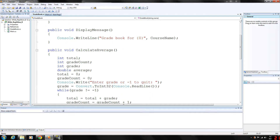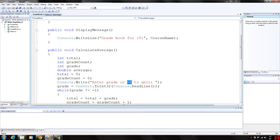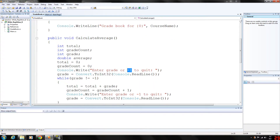The sentinel value is basically an exit value which will cause the loop to stop running. Here, our sentinel value is negative 1.